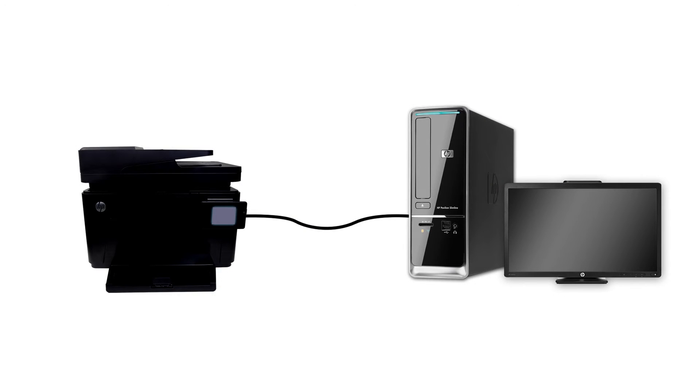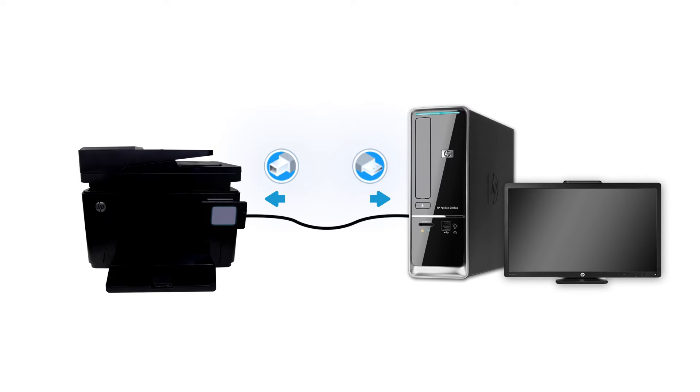Connect one end of the USB cable to the printer, and the other end to the computer. The printer can also be connected to the computer through a network connection.